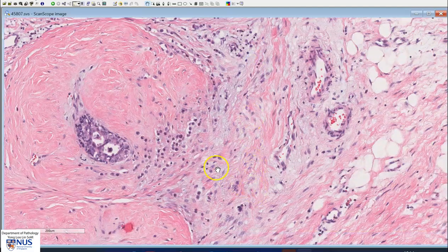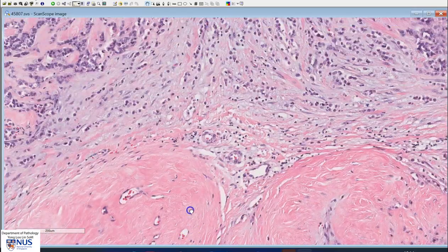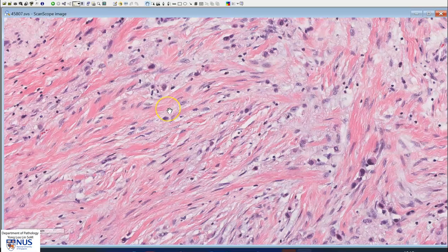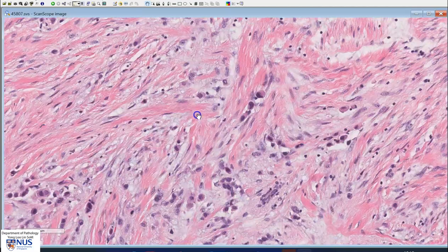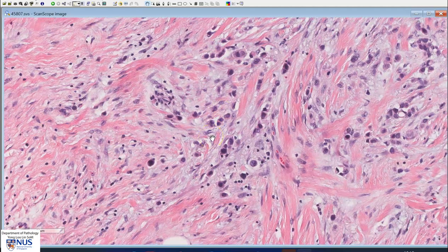Usually in lobular carcinoma, there is loss of E-cadherin on immunohistochemical staining. That is a membrane stain, and this gives rise to the very discohesive appearance of these tumor cells. It can be occasionally challenging to recognize these malignant cells, because they can be sometimes singly dispersed sitting within the breast stroma; hence it is important to look carefully for these cells. You will also notice that the nuclei tend to be a little bit less pleomorphic in general than those of ductal carcinoma or invasive carcinoma of no special type, and also the cells are smaller.